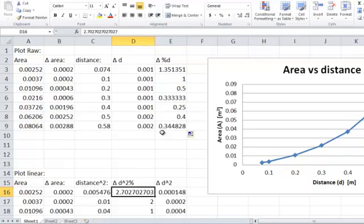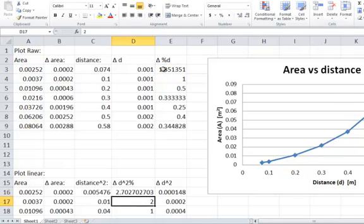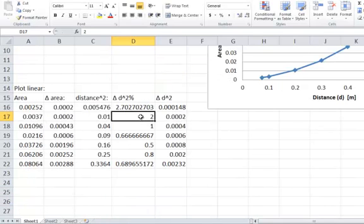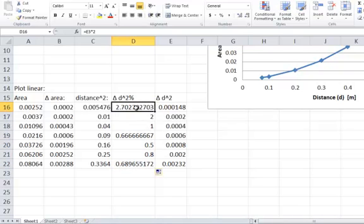So this one here, equals that one, times 2. So this is my percentage uncertainty. That means there's a 2.7% uncertainty in my distance squared column.